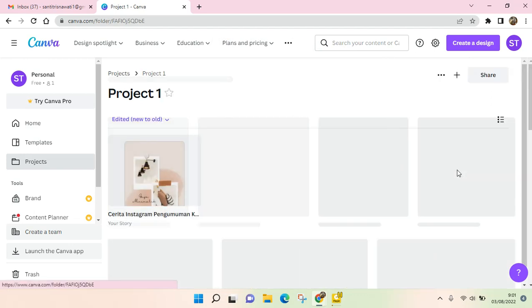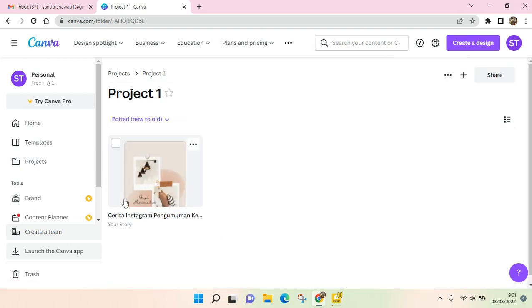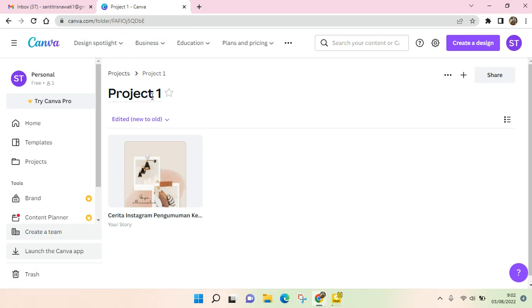The design has been moved into this folder. That's how you can create a folder in Canva. I hope this video is helpful. If you have any questions, feel free to drop them in the comments. Please don't forget to subscribe and like this video. Bye bye!